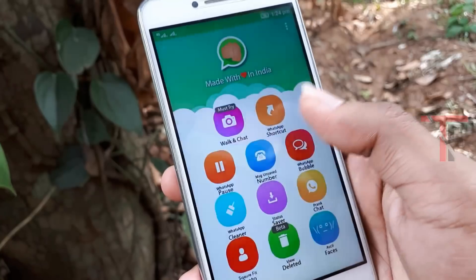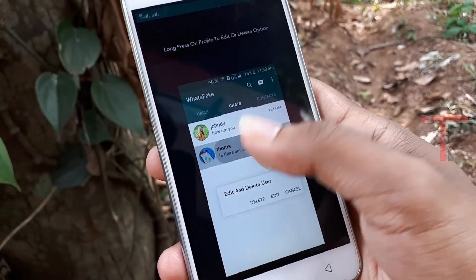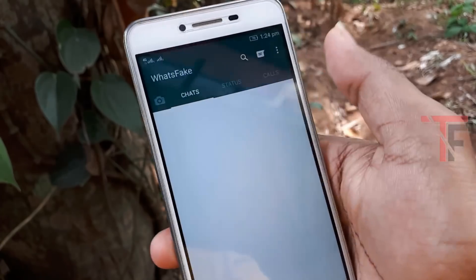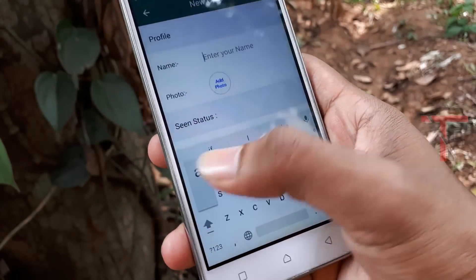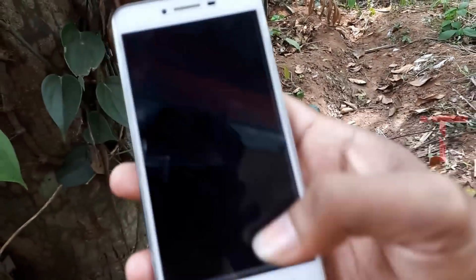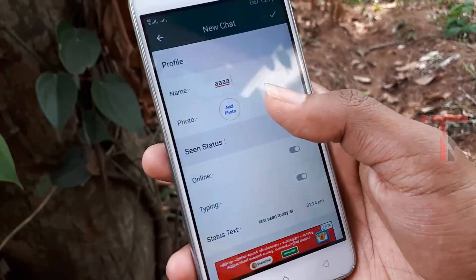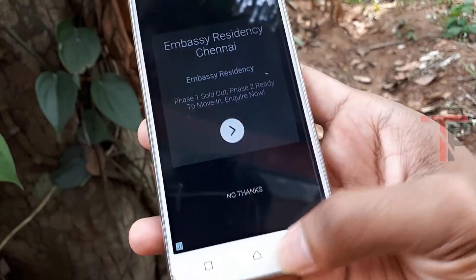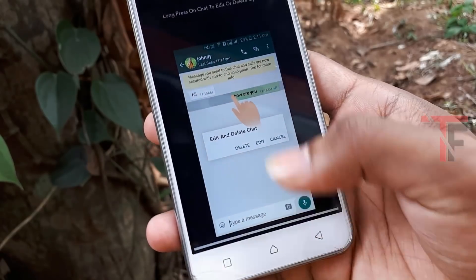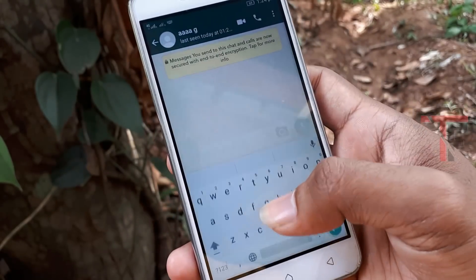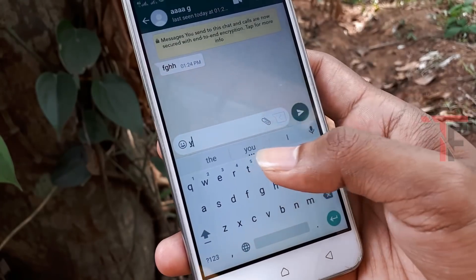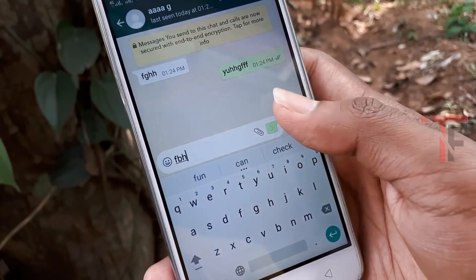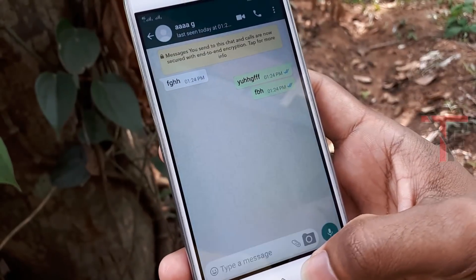If you have a fake chat, you can read it on the phone. Click on the message and enter a name. You can also enter a fake chat and click on the chat. You can select the phone and send a message. You can also check a fake chat.